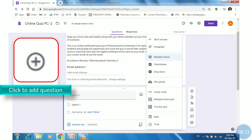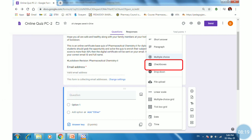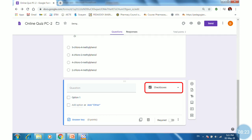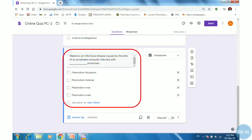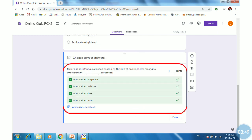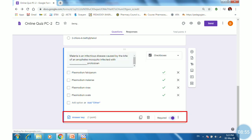To add the next question, click on the plus sign to add a question, then select the checkbox question type. This type of question is used for multiple choice questions having multiple correct answers. If only one answer is correct, use the MCQ type; if a question has multiple answers, choose the checkbox type. Provide the question along with options, select the multiple correct options, click Done, make it required, and provide feedback for correct and incorrect answers.